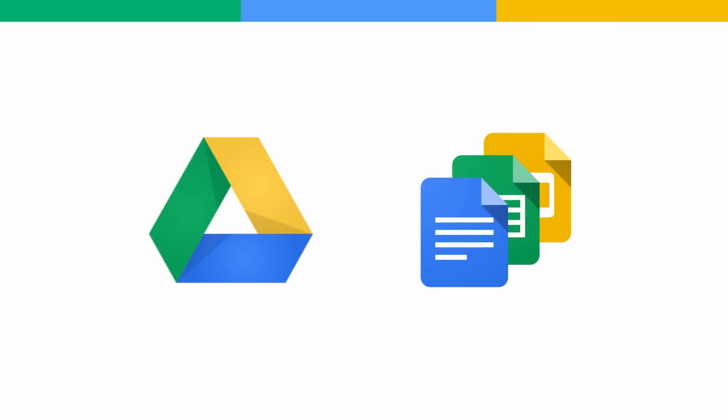With Google Drive and Docs, Sheets, and Slides, you can easily share files with your friends, family, and coworkers, so that you can view and edit together in real time.